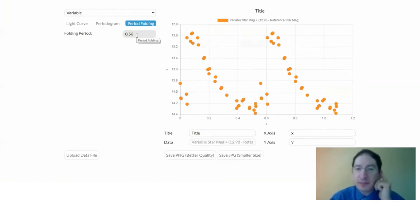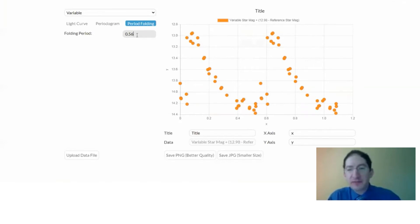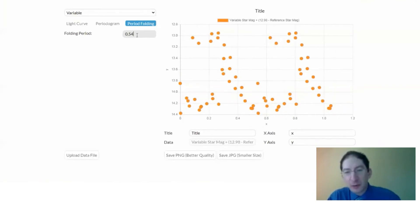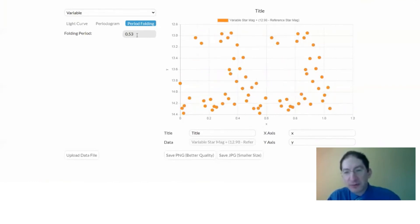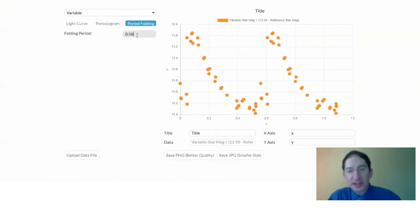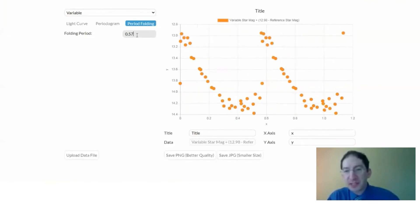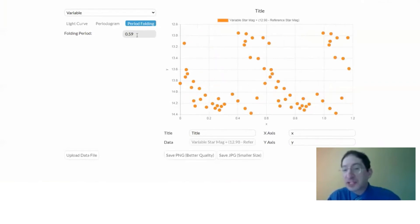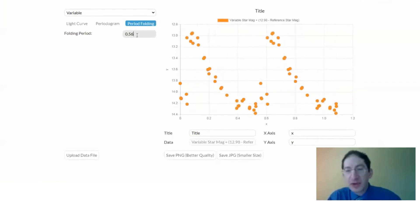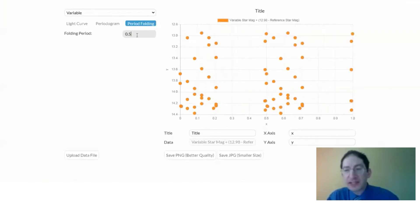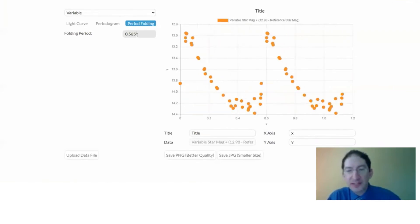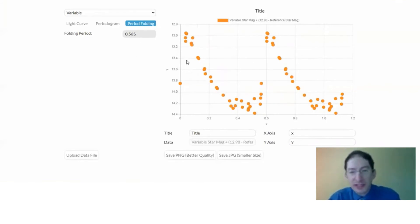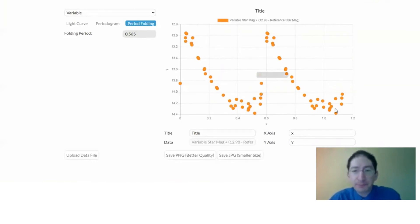Now, the periodogram just gives us a guess. We can fiddle with this. If we go from 0.56 to 0.55, it's not as good. 0.54, it's getting worse. 0.53, worse. Let's go back to 0.56. There's 0.57. That's pretty good. 0.58 falling apart. 0.59. So you see it's really sensitive to the period, something between 0.56 and 0.57. Let's try 0.565. Okay. That's really good. You can see it's coming up and then fading down, and then it cycles back and repeats itself.